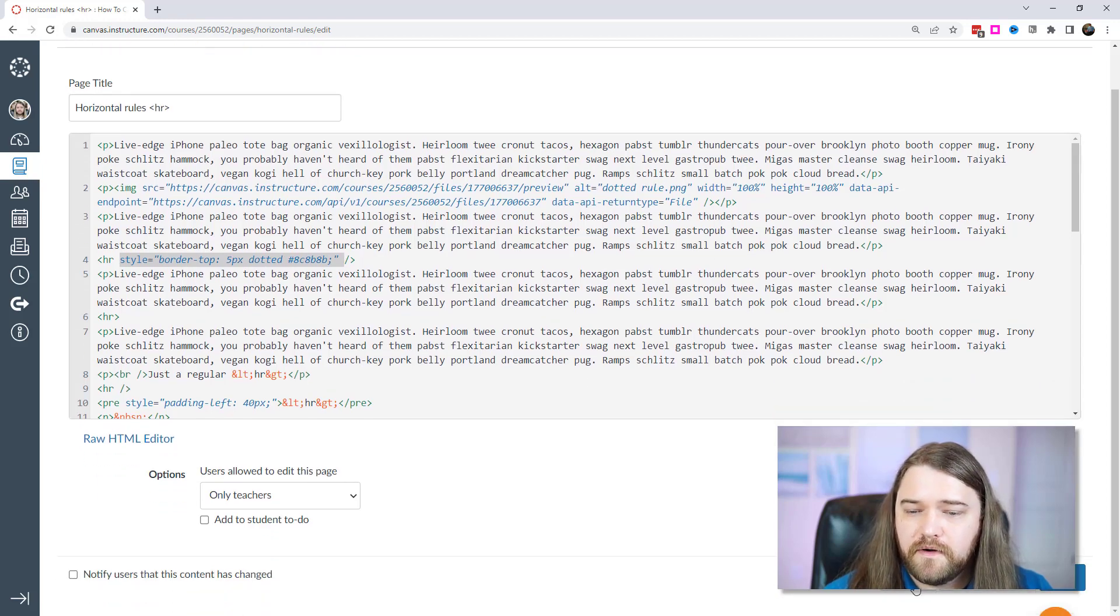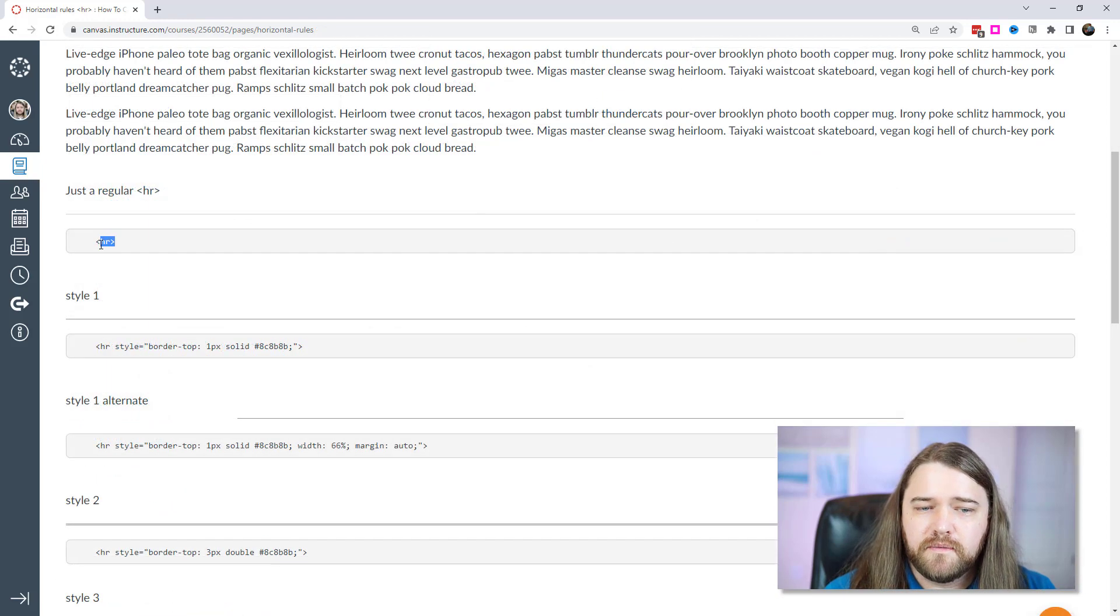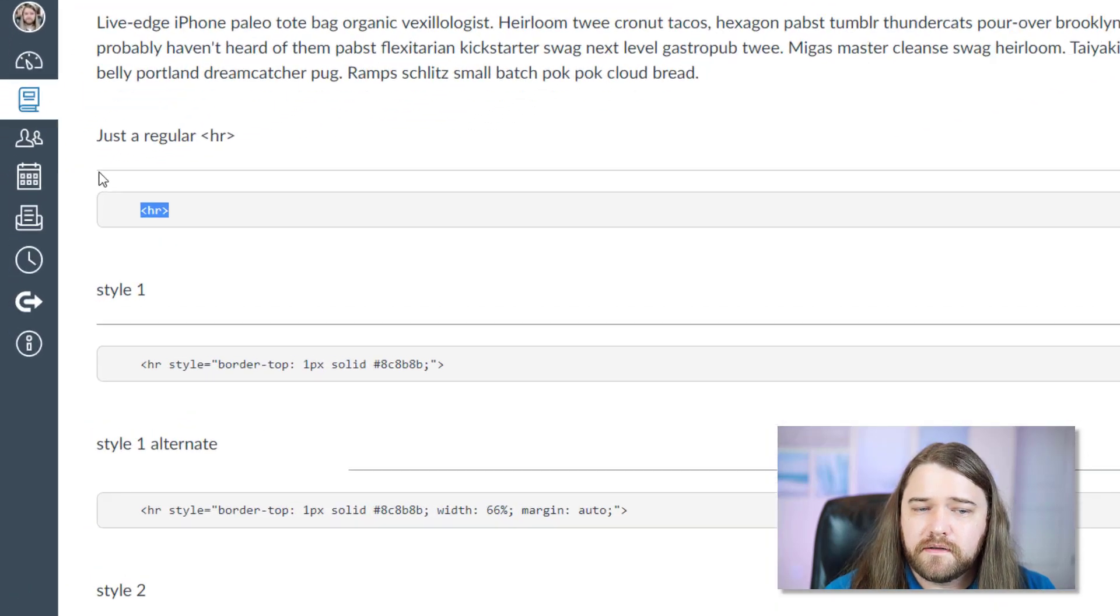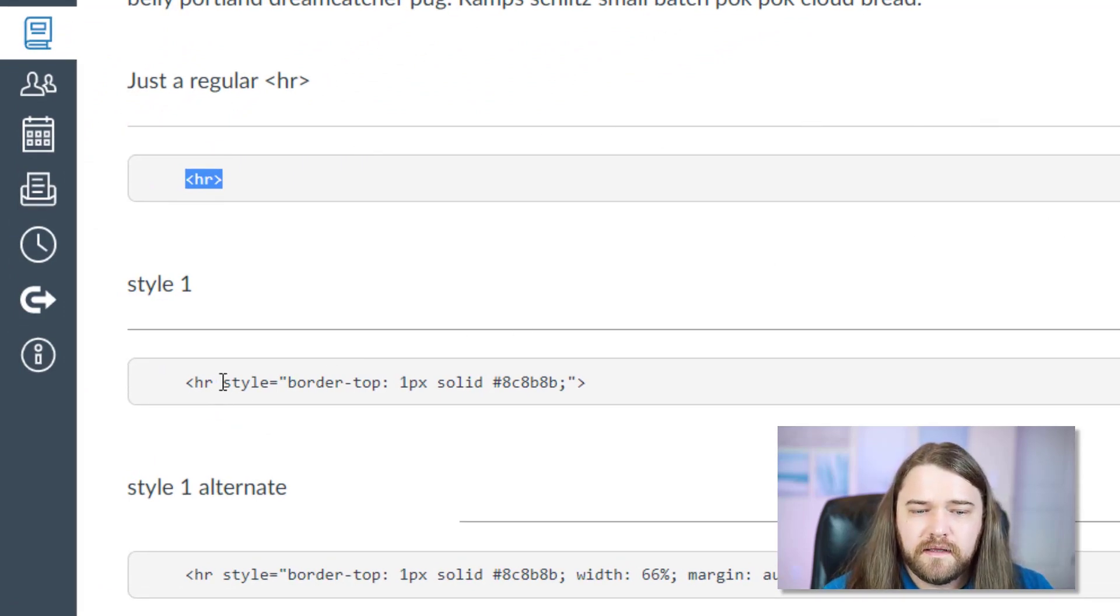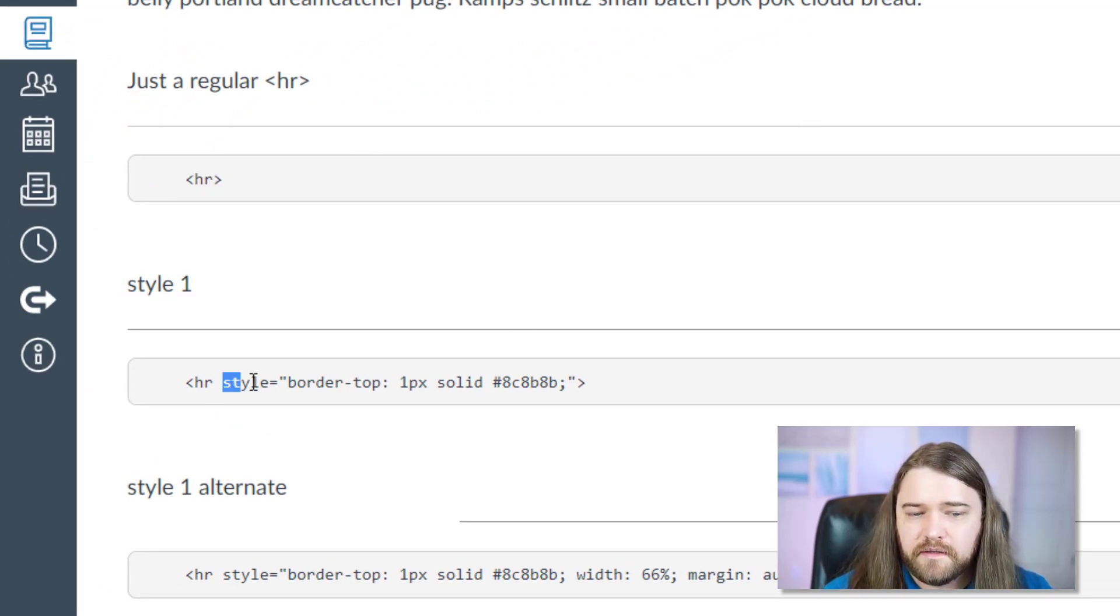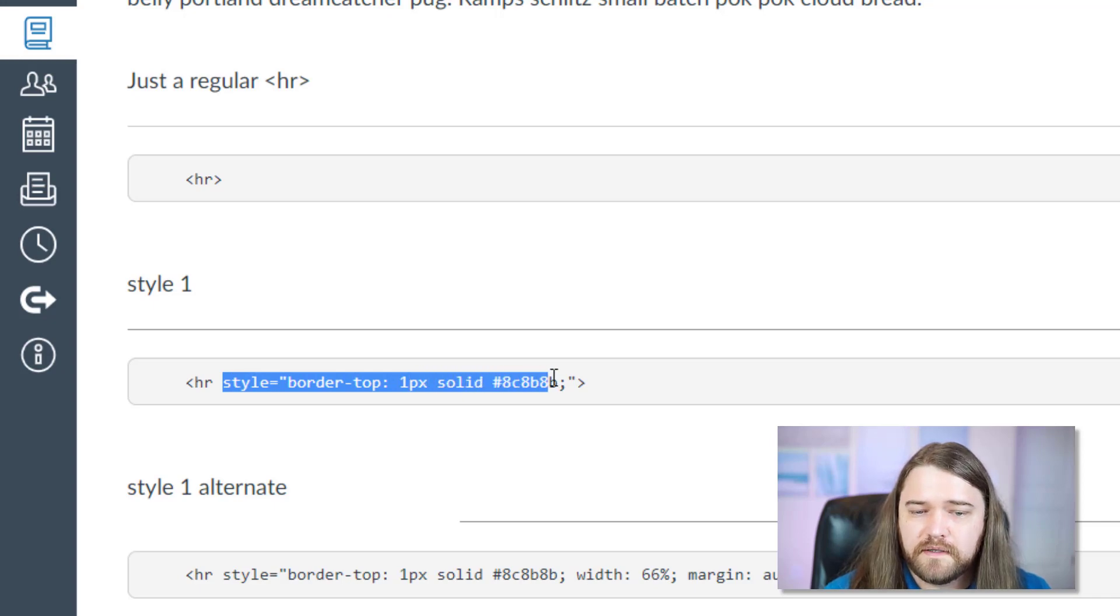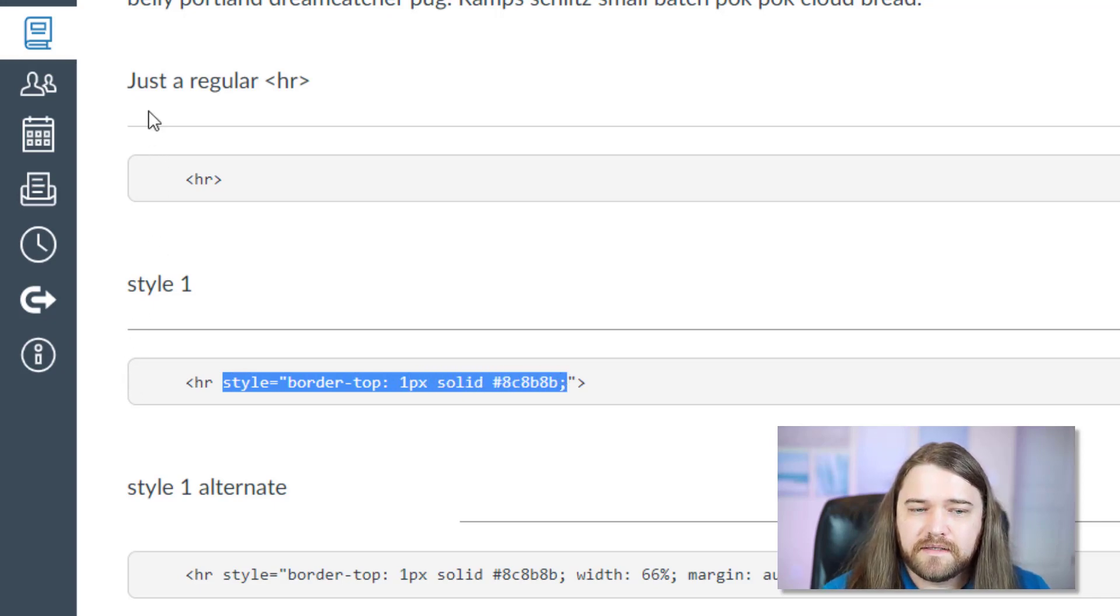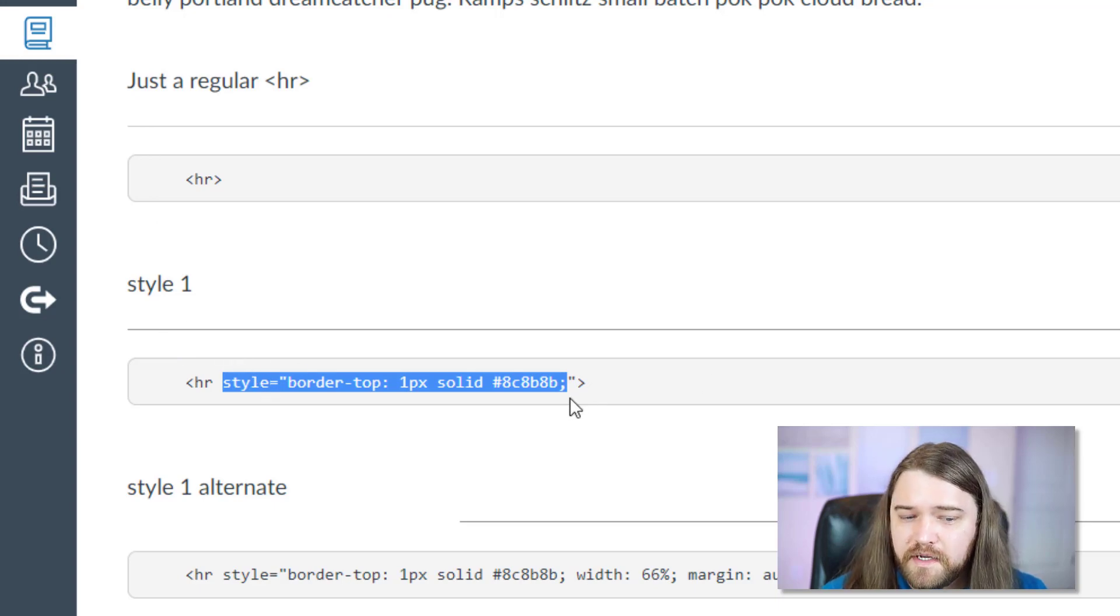So as you're typing out your horizontal rule you can start just by going HR and that'll just put a dash and then you can add whatever styling you want. Now let's talk about the various stylings that we have. So again a regular HR that's just going to give you a thin black line and then we're going to start to style it a little bit. We're going to put a border. It's one pixel solid and it's gray. And so that's slightly different than a regular HR. Not much has changed though.